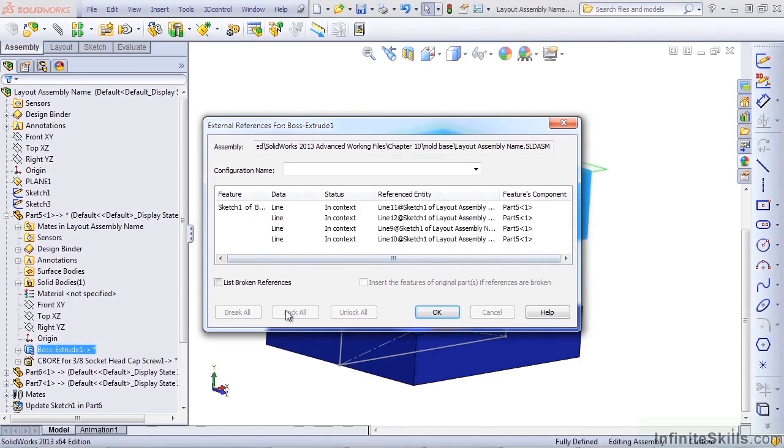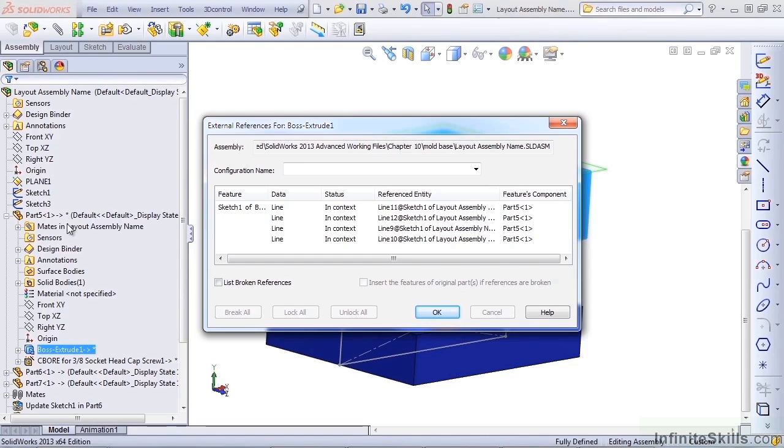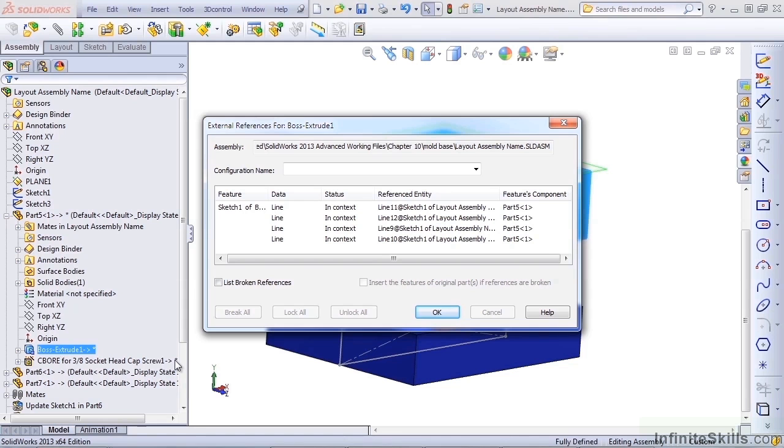The good thing about the Lock All option is that it can be unlocked. So it's permanent until you unlock it, which gives you flexibility to change your mind later on. If you lock a relation, it gets a little asterisk on it. So all the in-context relations in this particular part, including the counterbore, are now locked.